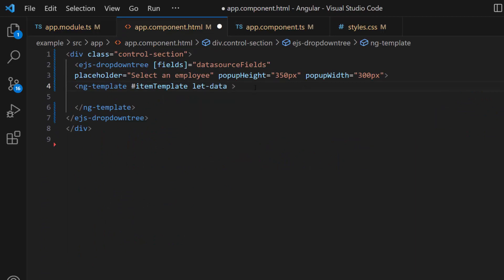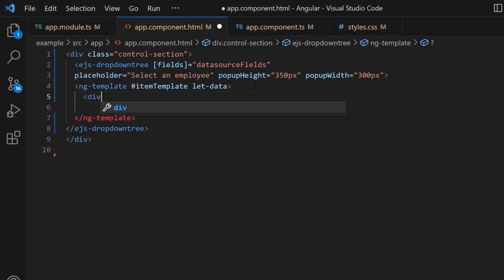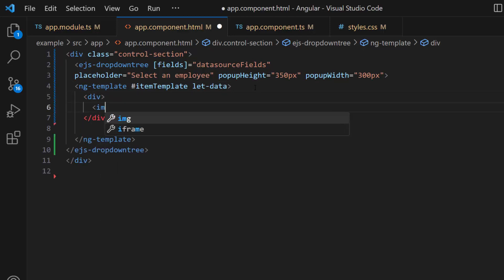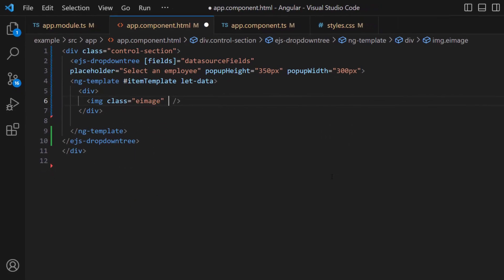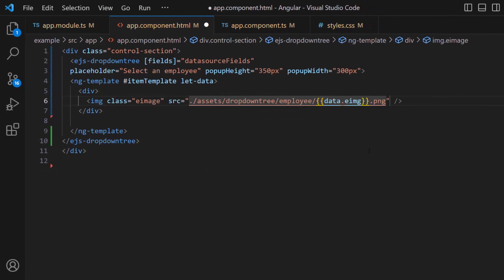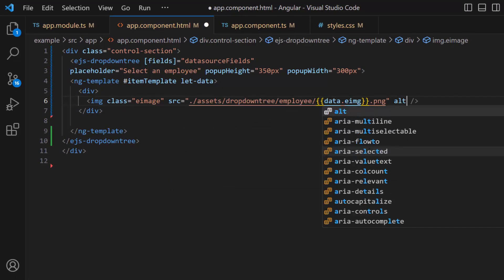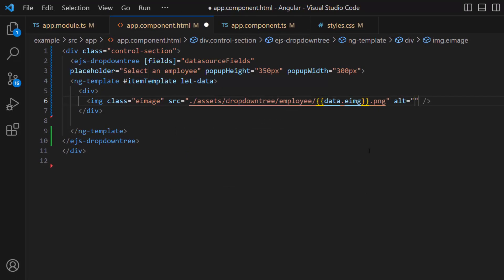Next, let's start to add images to the items. Inside this item template section, I define a division and image element with the class e-image, to set custom styles to the image. Then I add a source path for the image using a source attribute, and set an alternate name for the image.